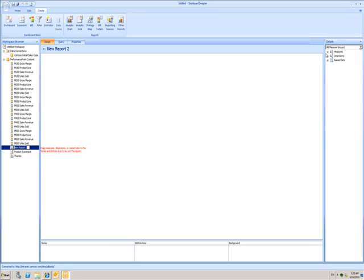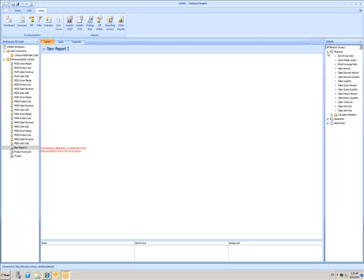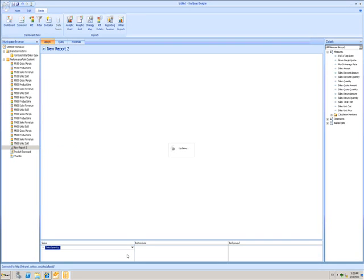I'll expand the measures and I get this list of factors that are being measured by my analytics cube. I'll choose Sales Quantity and then I just drag it into the area I want. I'll put it in the Series box, so this is now what's being measured.